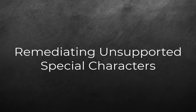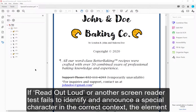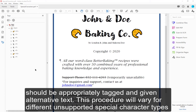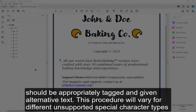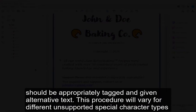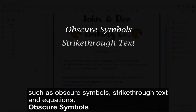Remediating Unsupported Special Characters. If Read Out Loud or another screen reader test fails to identify and announce a special character in the correct context, the elements should be appropriately tagged and given alternative text. This procedure will vary for different unsupported special character types, such as obscure symbols, strikethrough text, and equations.